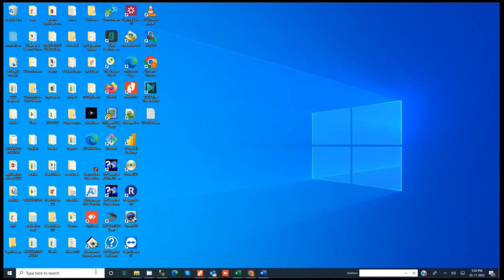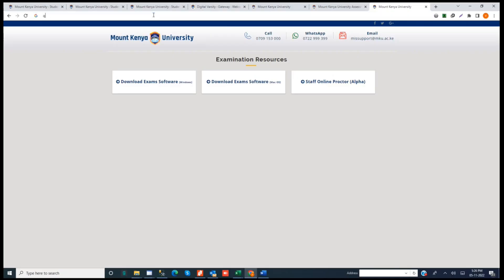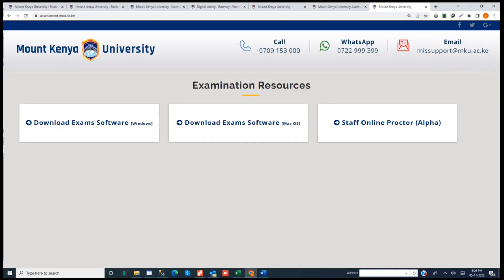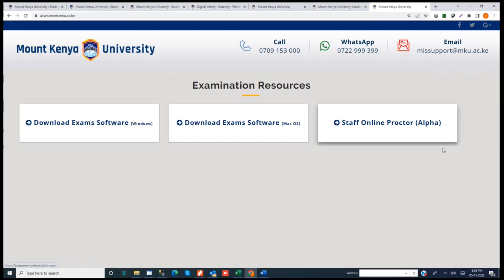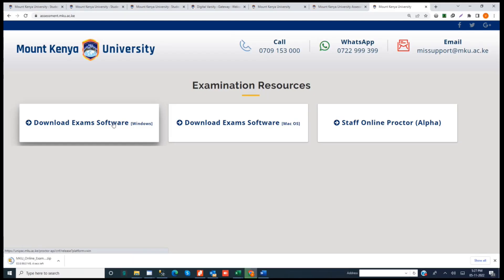What you do first is open your browser and go to assessment.mku.ac.ke. From there, you can click on the version for Windows, the version for Mac, or the one for staff — the staff version is web-based. If you're using Windows, download the one for Windows; if you're using Mac, download the one for Mac. Click on download and it should take a few minutes — it's a very small file, about 90 MB.